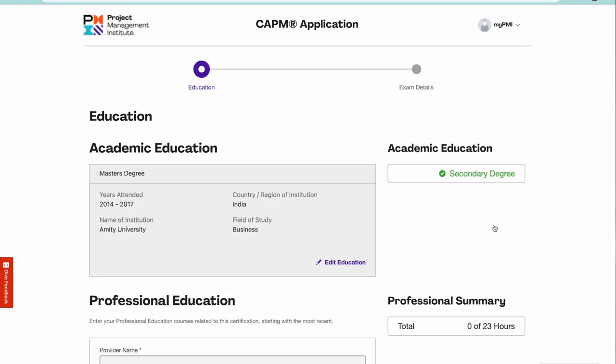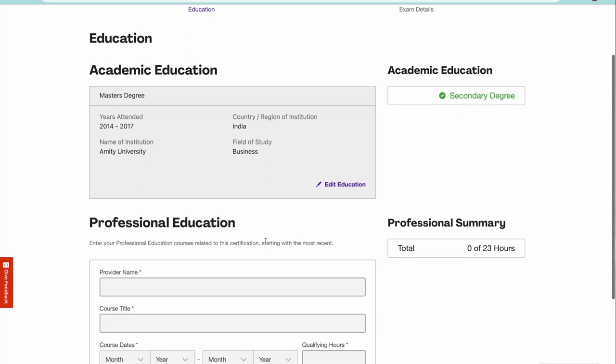This is the CAPM application which is currently getting loaded. The academic qualification will come from when you were creating your credentials. The data is picked up from there. You can edit your education if there is a need.